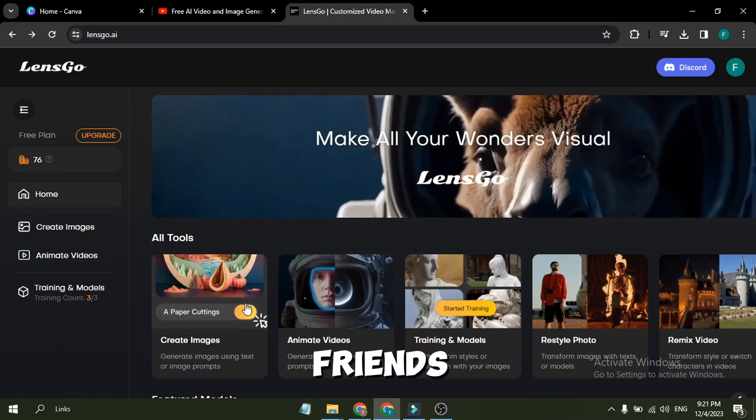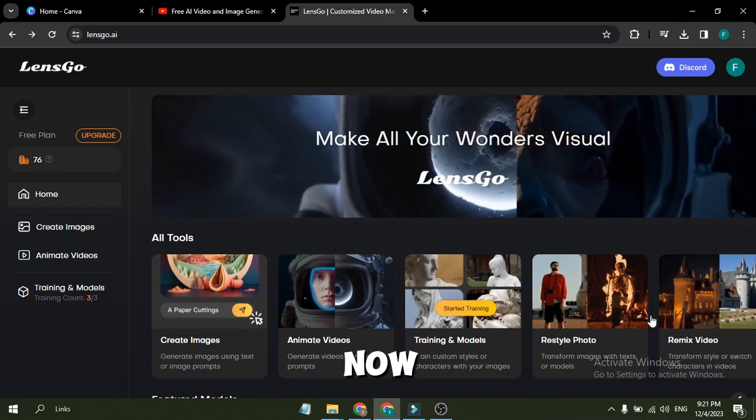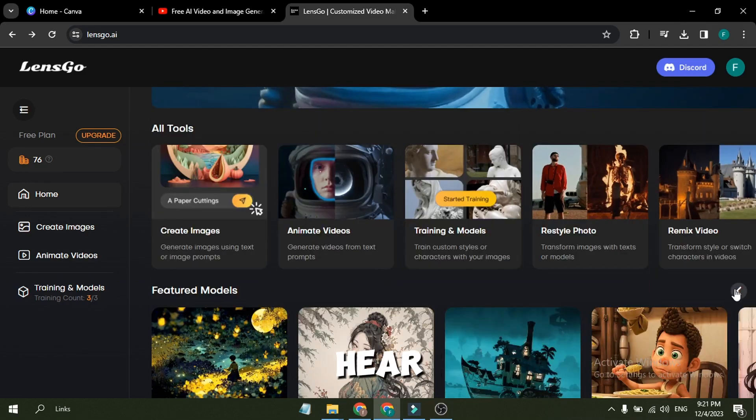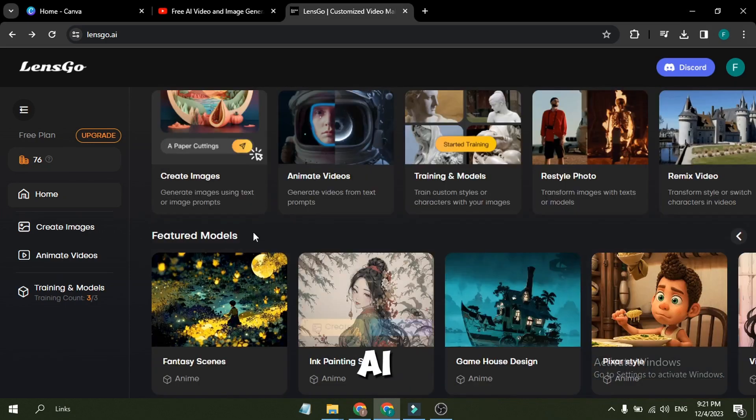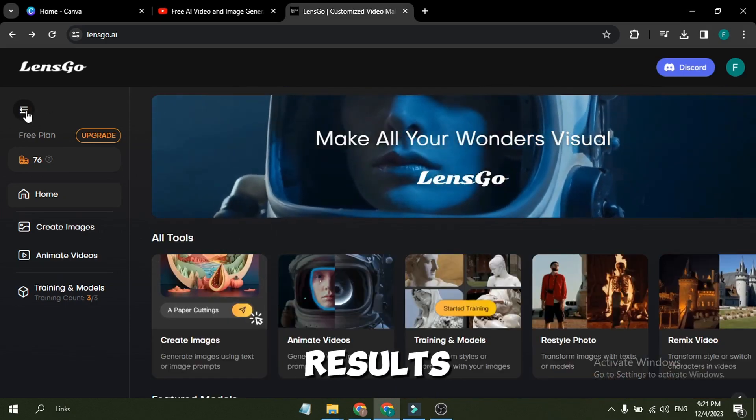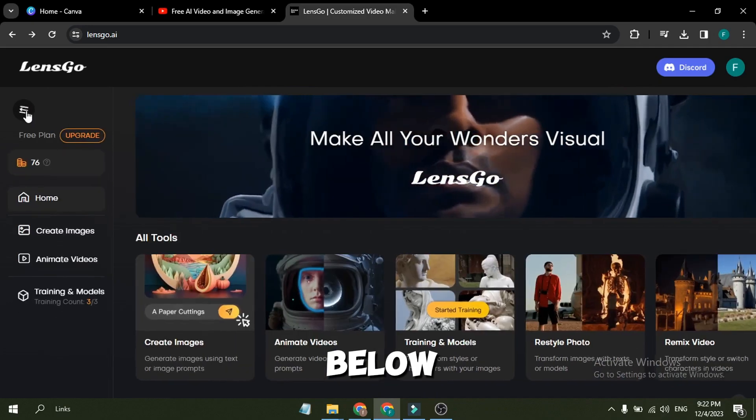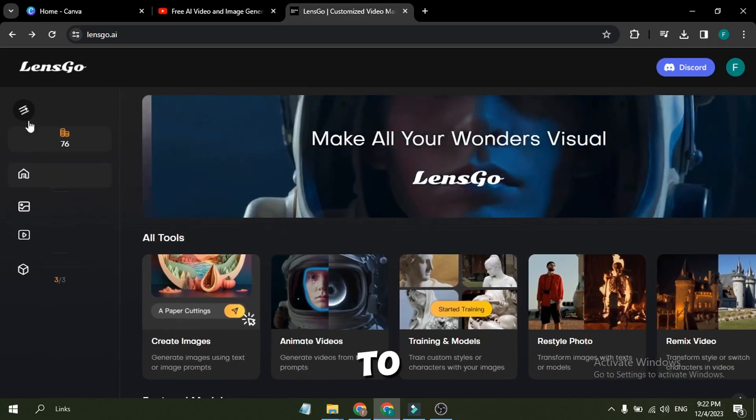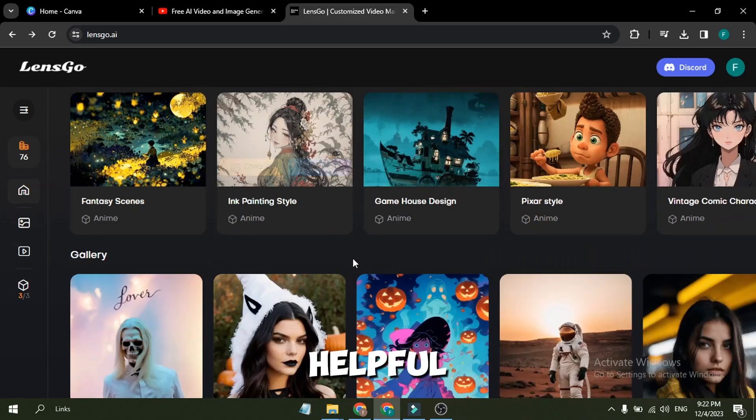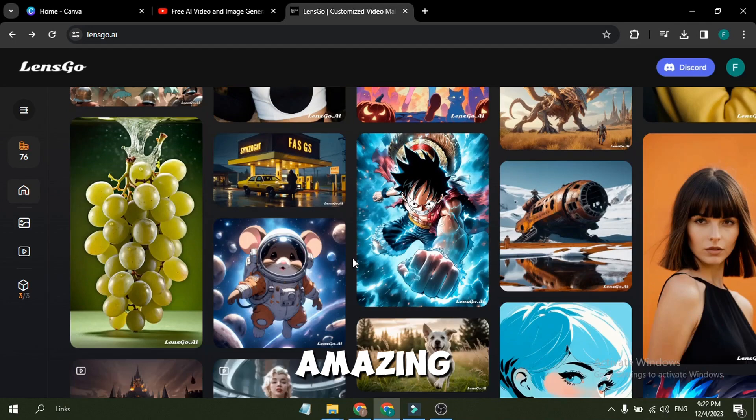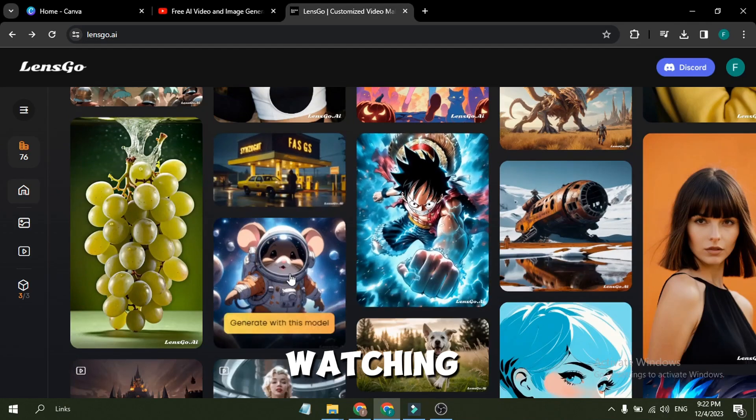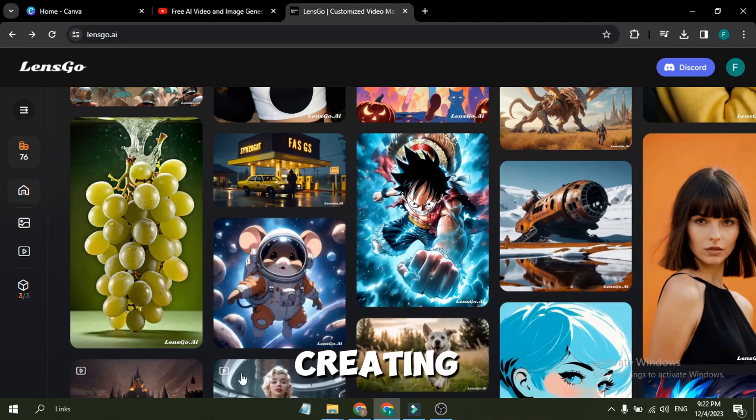I will wrap up our video now. Before that, I would love to hear about your opinion about LensGo AI. Share your thoughts and results in the comments section below. Don't forget to like this video if you found it helpful. And subscribe to our channel for more amazing tutorials like this one. Thank you so much for watching and until next time, happy creating.